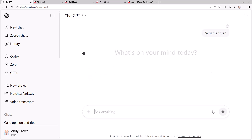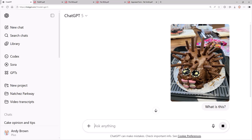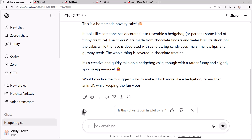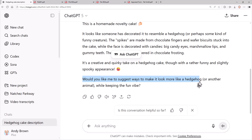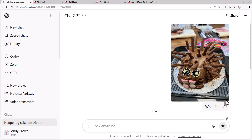It's actually a cake made by my sister-in-law. Hi Jackie. She was trying to produce a really bad looking cake. So let's see what ChatGPT thinks of it. It says it's a creative and quirky take on a hedgehog cake, though with a rather funny and slightly spooky appearance. And I love this bit of tact: would you like me to suggest ways to make it look more like a hedgehog, or keeping the fun vibe? So this is ChatGPT saying your cake is rubbish.